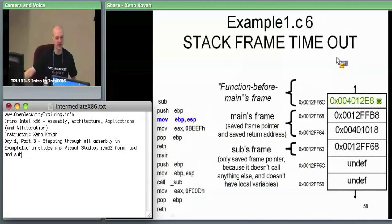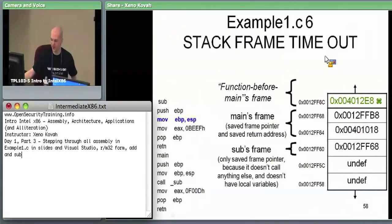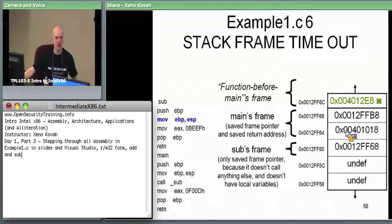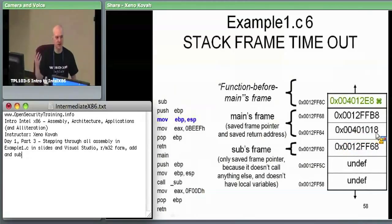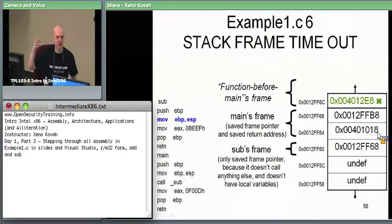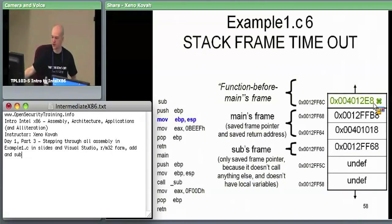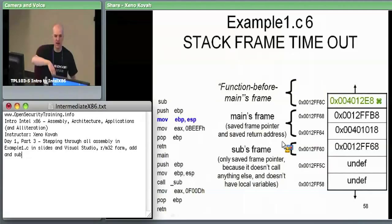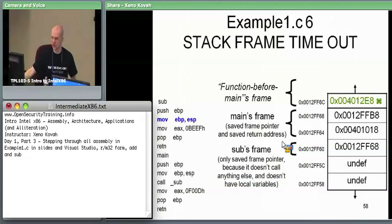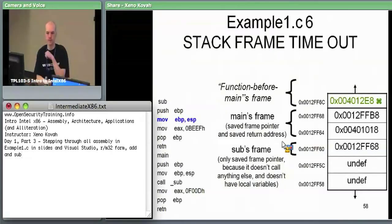This is the linked list structure we talked about: 12FF60 points to 12FF68, which points to 12FFB8 — somewhere outside our picture. Above each stack frame we see the saved instruction pointer pushed by the call instruction. Above sub's frame we see 401018, the return address. Above main's frame we see 401028, the address after whoever called main. This is the stack frame layout — the linked list of frame pointers with saved return addresses above each one.